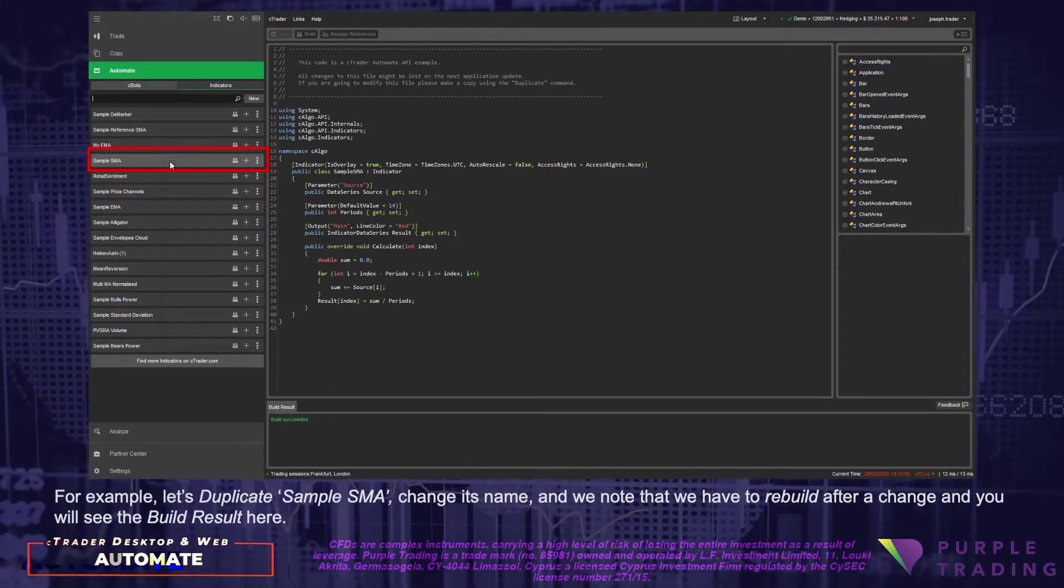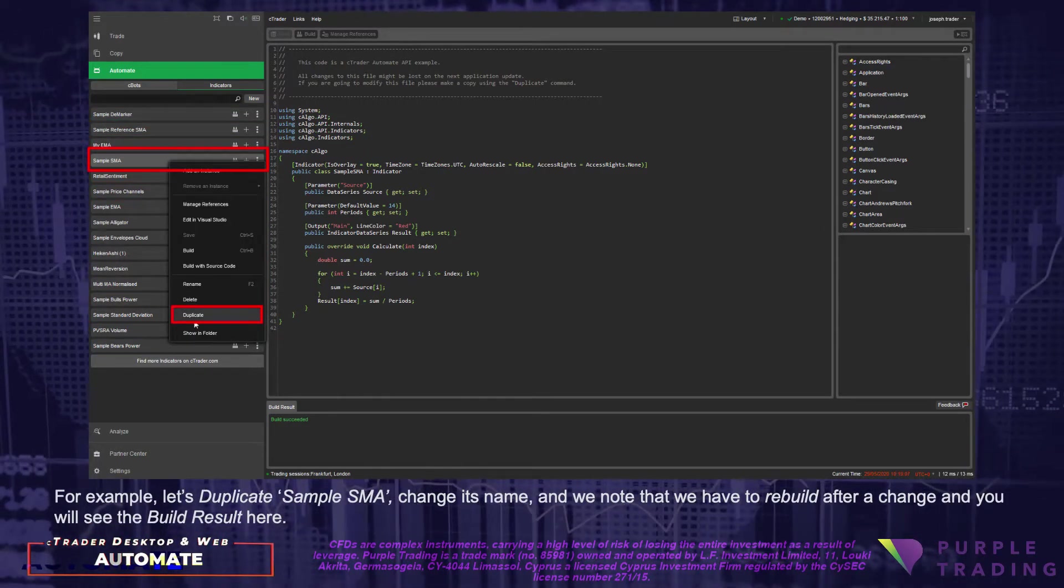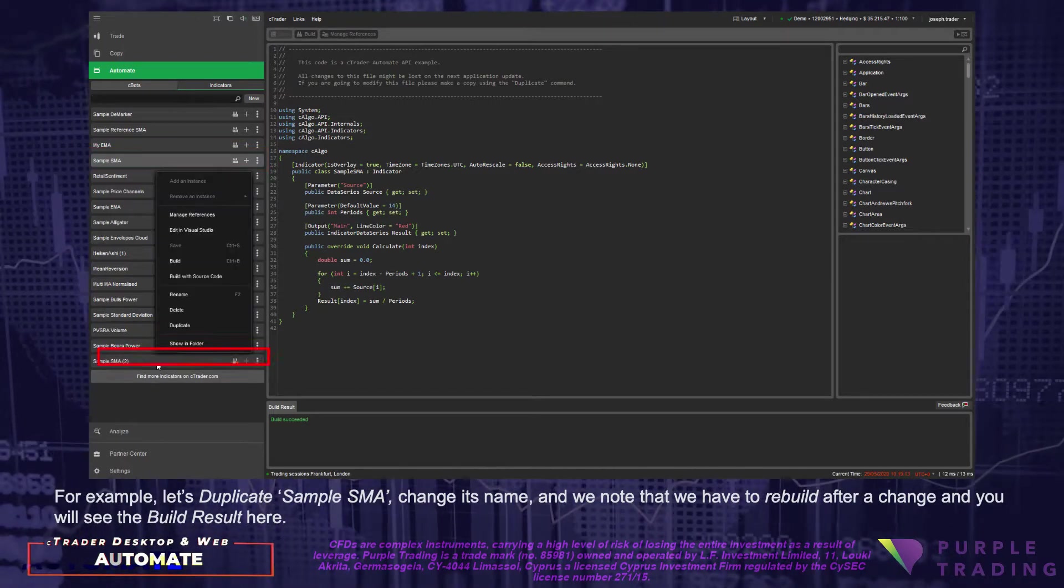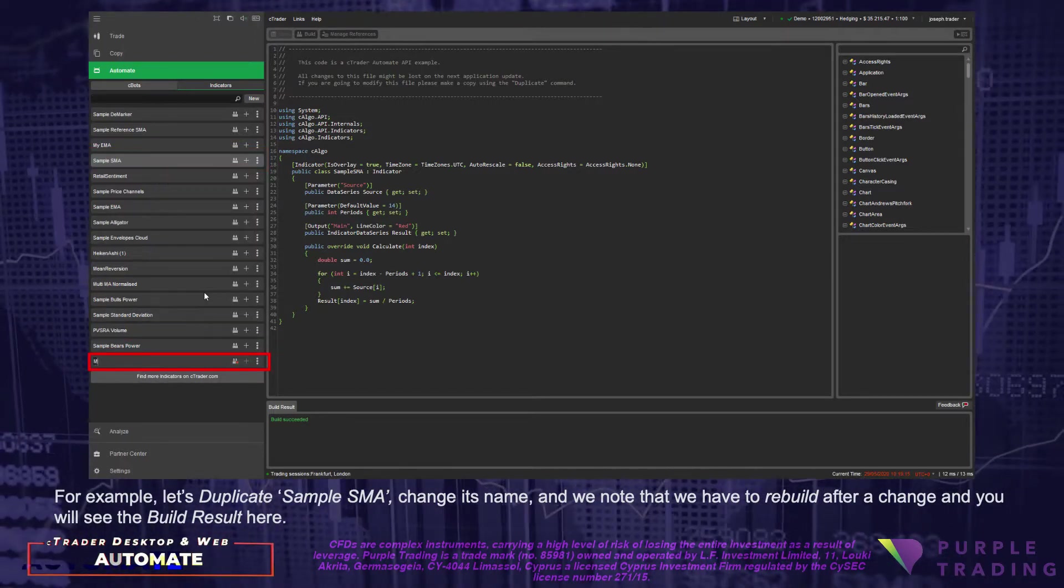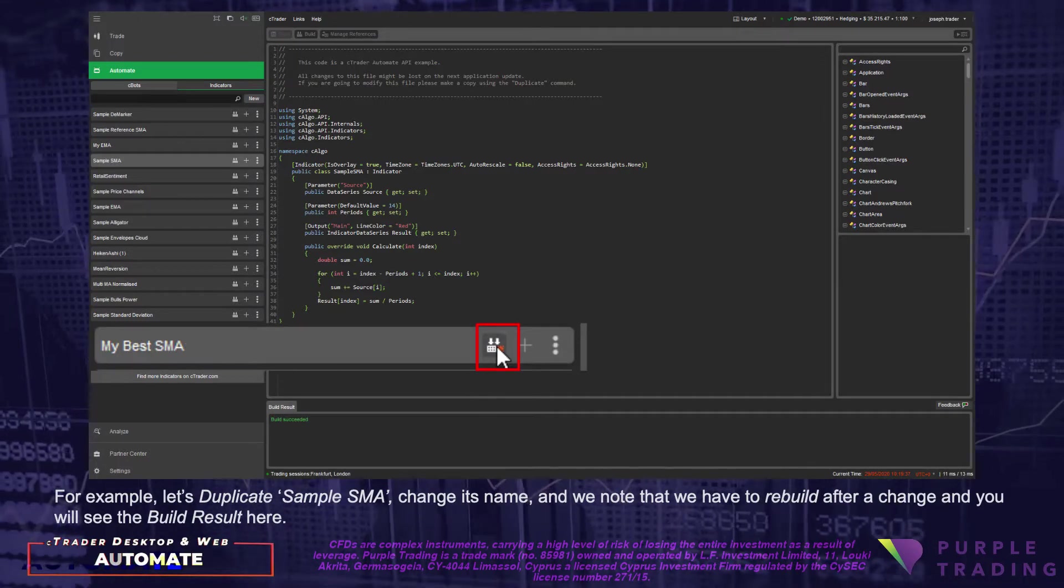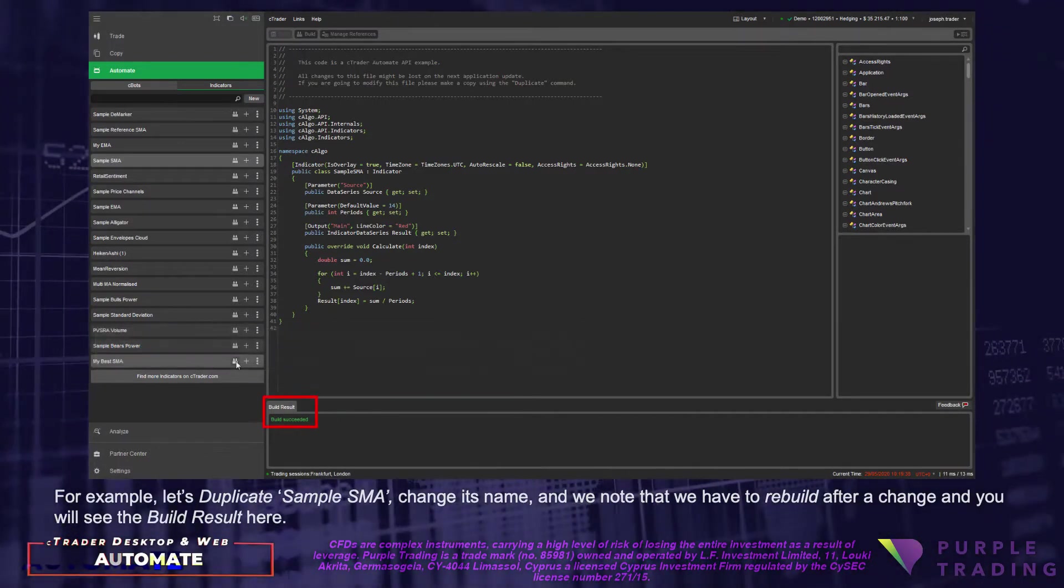For example, let's duplicate Sample SMA, change its name and we note that we have to rebuild after a change and you will see the build result here.